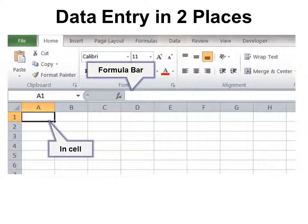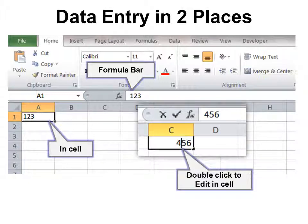First we need to know where to put data entry — you can do it in two places. First, select the cell and then put your cursor in the formula bar to create the data entry. It will show up in the cell, though it's not really intuitive. If you prefer, you can just double-click on a cell to edit right in the cell.